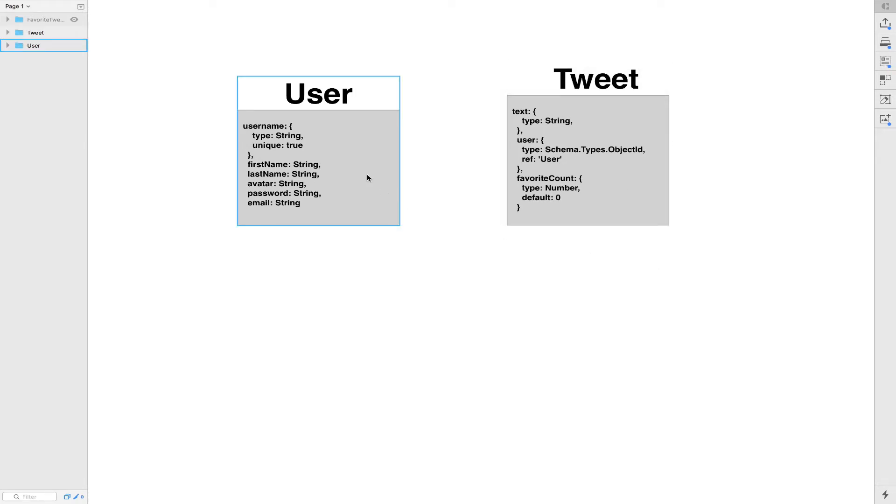In NoSQL, we have no way to do kind of joint table stuff like you can do with SQL database like Postgres or MySQL, etc. So, how can we do the favorite tweet?